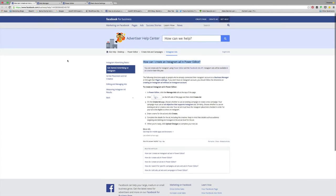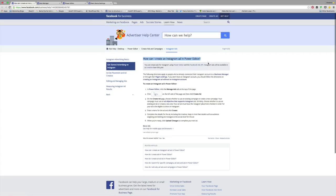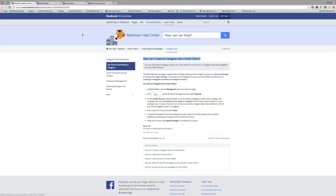The first thing I want to make sure that you are aware of is there's a lot of really great information in Facebook business. If you want to search how can I create an Instagram ad in Power Editor, that's a great way to get started.